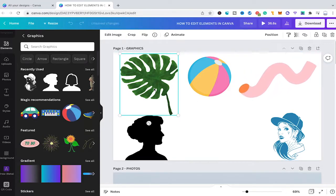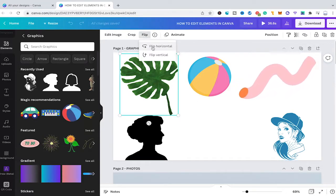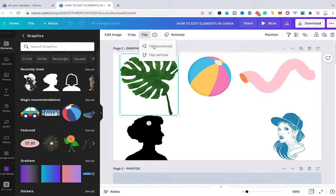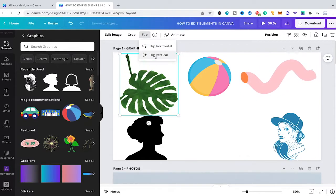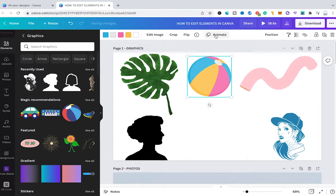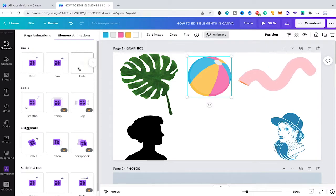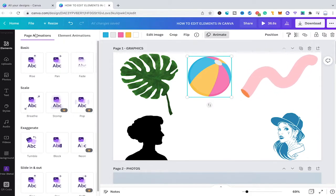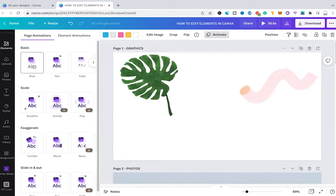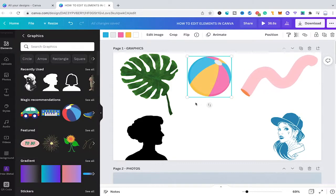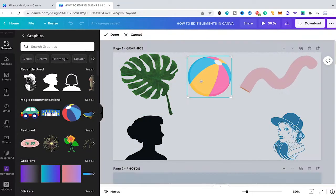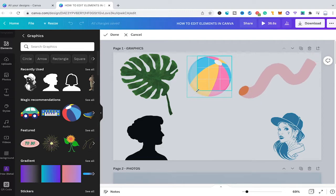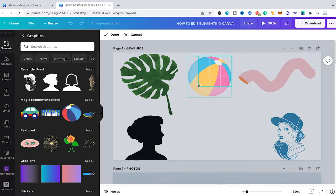With the flip function you can simply flip your graphic horizontally or vertically. With the animate function you can animate your graphic by choosing either an element animation or a page animation. And with the crop function you can crop your graphic and choose what part of the image is actually used and shown.